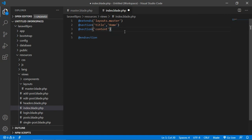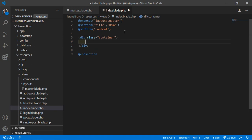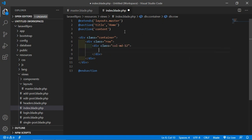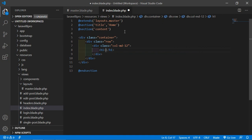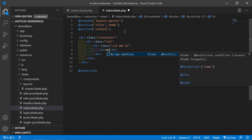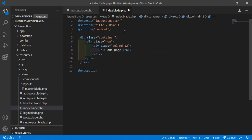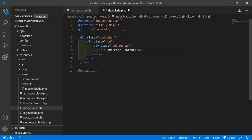Inside the content section, add a Bootstrap container with a row and a column. Let's say col-md-12. Inside the column, add an h1 tag and write 'Home Page' as the content. Now save this file.